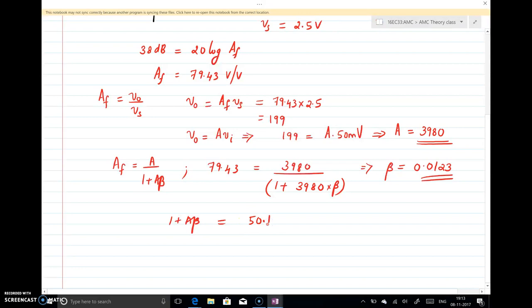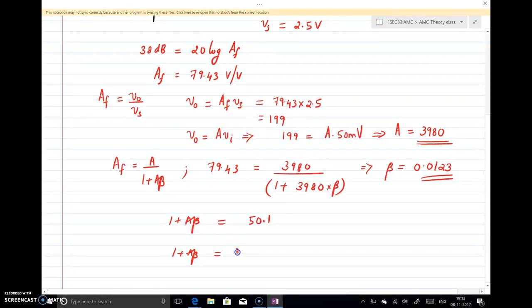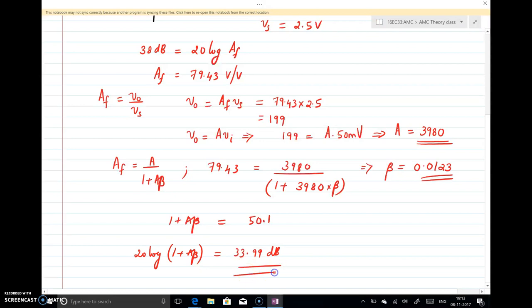If you want to express the amount of feedback in decibels, it is 20 log(1 + Aβ) = 20 log(50.1) = 33.99 dB.